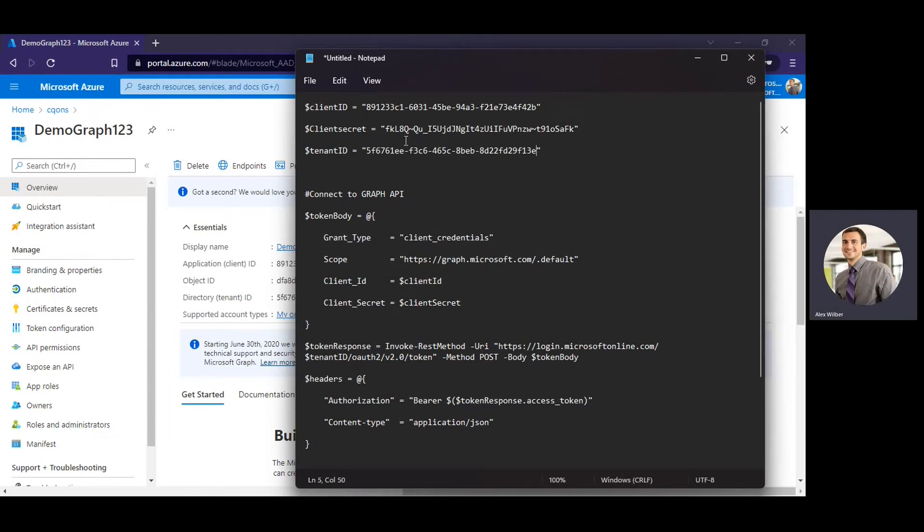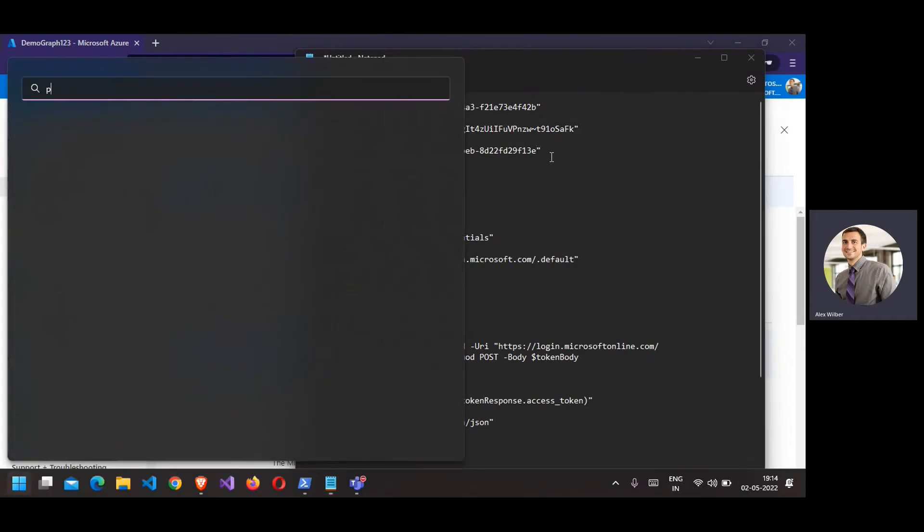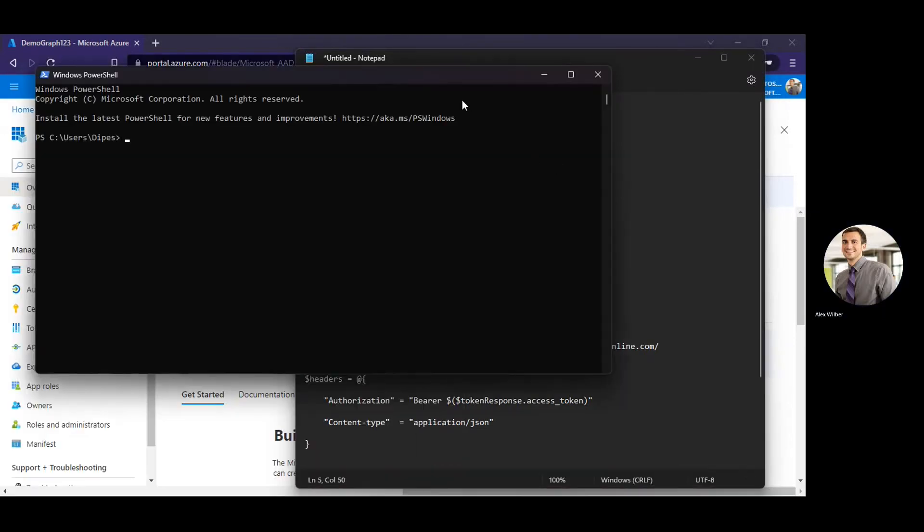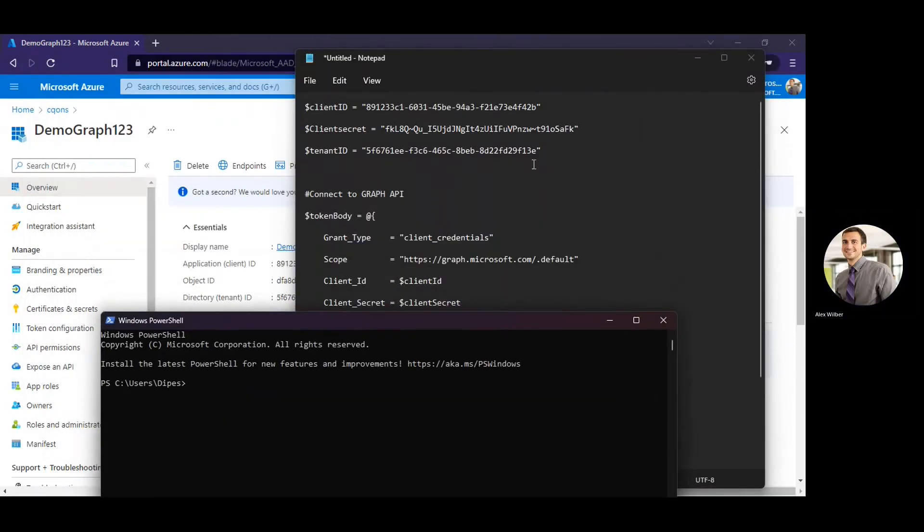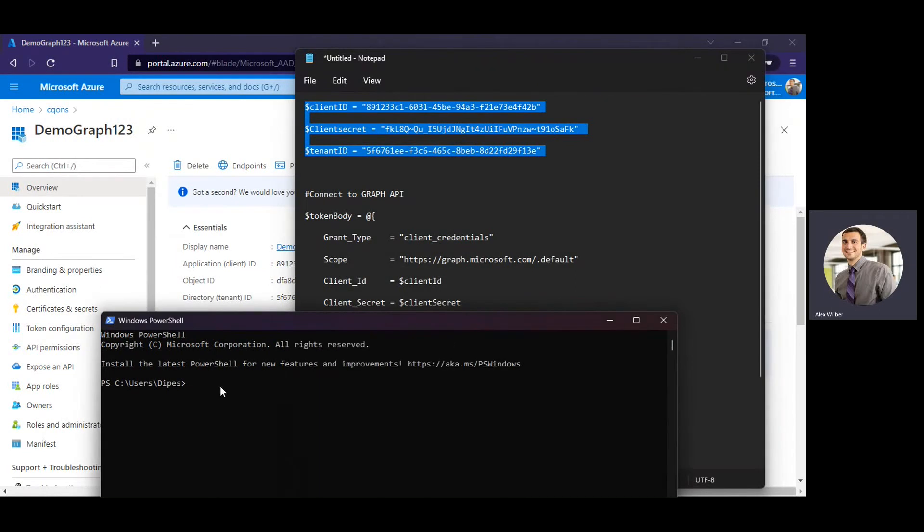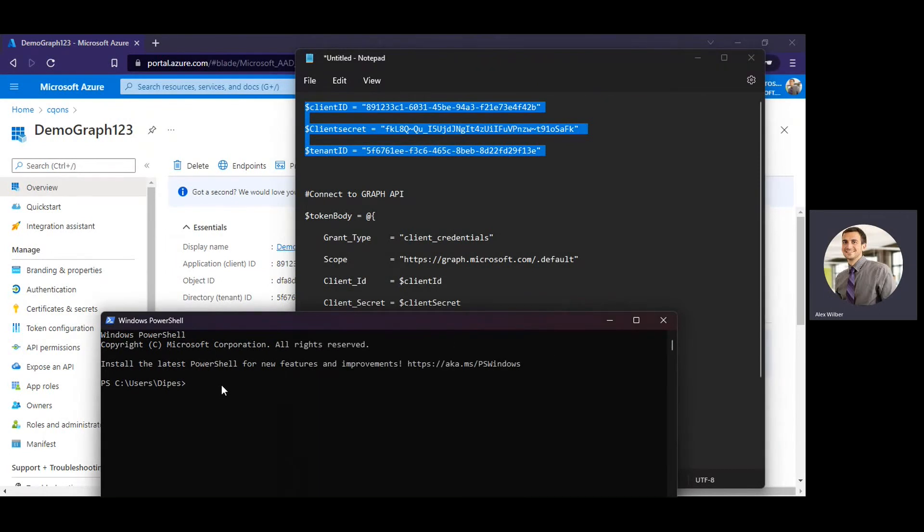So once you have these three details, we are going to call this Microsoft Graph. So now I'll open the PowerShell. OK, I'll copy the lines from my script and paste it.